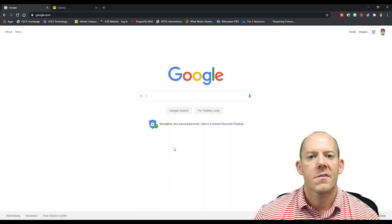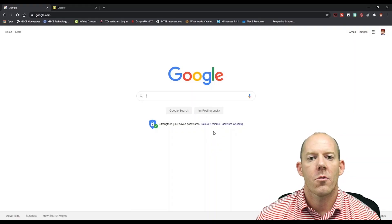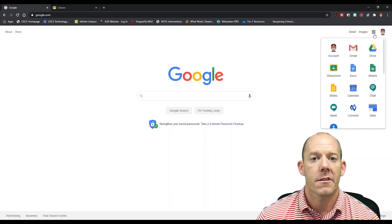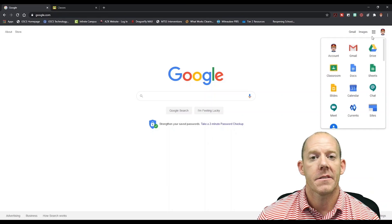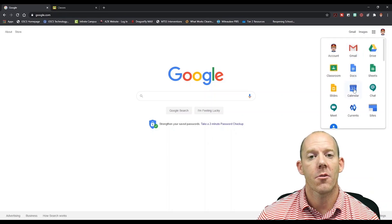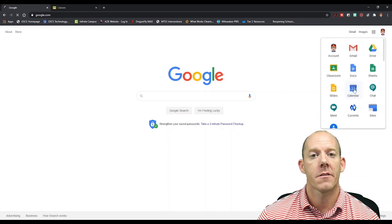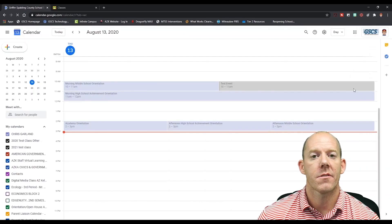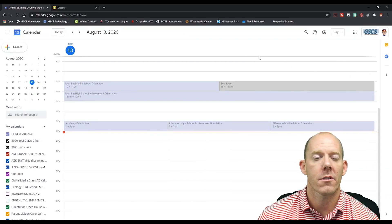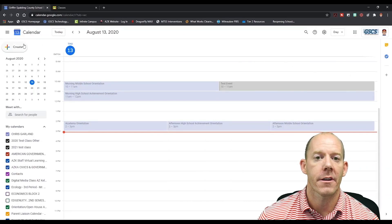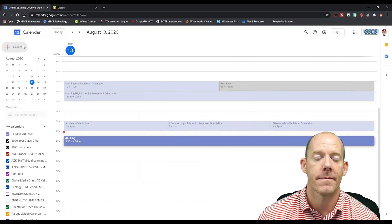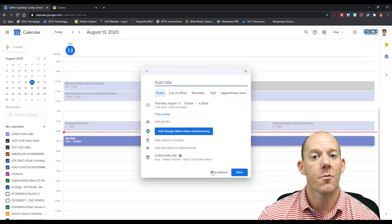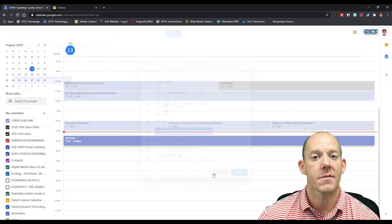To get started, we're going to go up into the top right corner and click on the nine dots. From here we're going to click on calendar. Once we get into the calendar, we're going to scroll over and create our event. We're going to click on view more options.